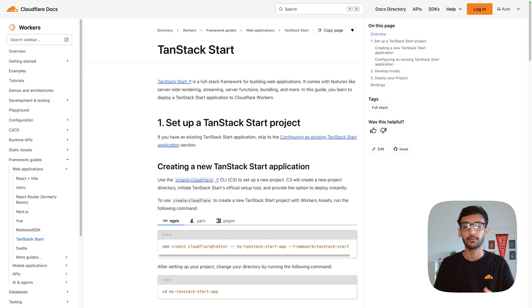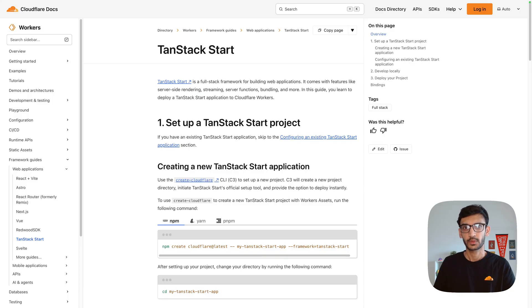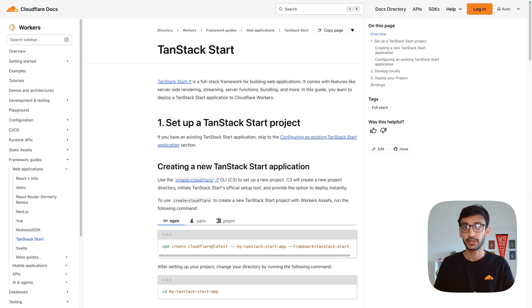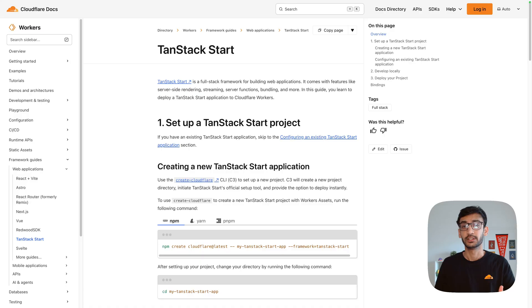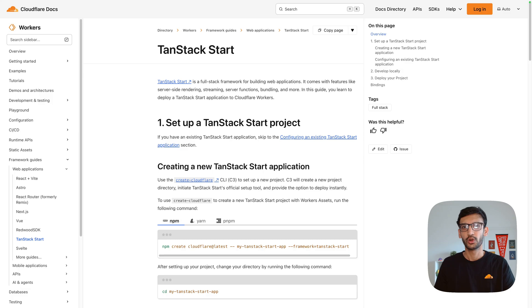Hey everyone, my name is Hershel and in this video I'm going to show you how you can deploy your TanStack Start application on Cloudflare Workers. We will look into creating a new TanStack Start application using the Create Cloudflare CLI, deploying an existing application on Cloudflare Workers, and how to add bindings to access Cloudflare D1, R2, KV, Workers AI, or any Cloudflare product you want to use.